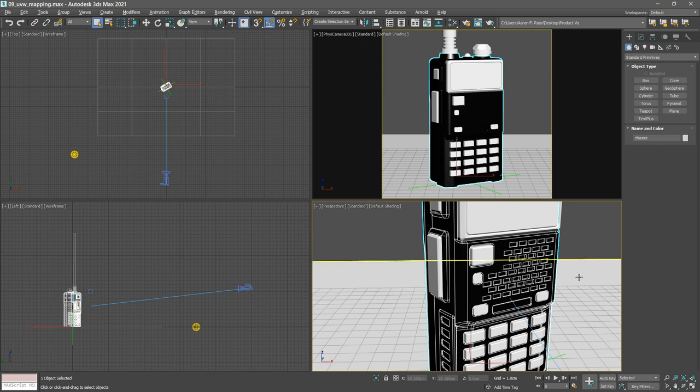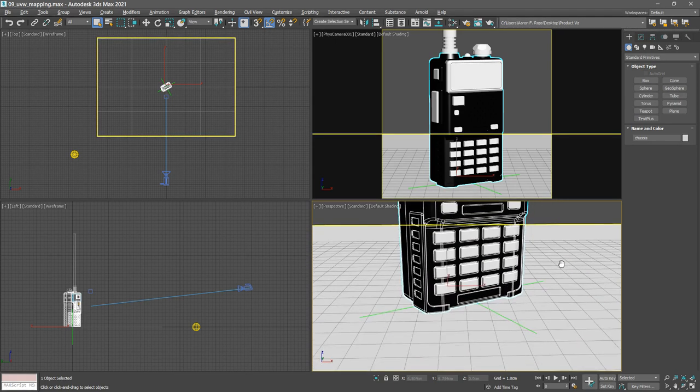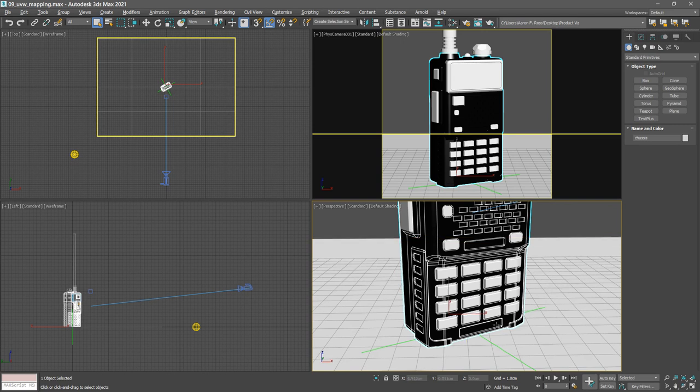So here's an area for a logo. I want that to be a separate material than the surrounding area. Also likewise with this down here, which is the model number. So I'll just detach those surfaces to separate objects.